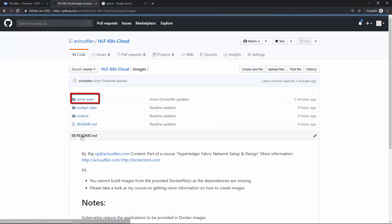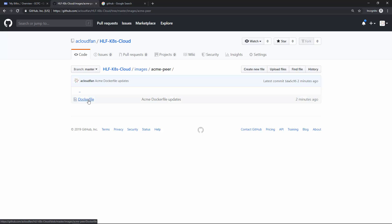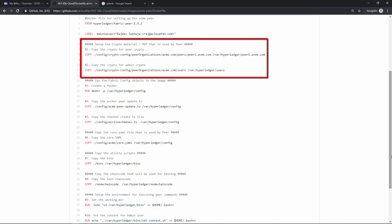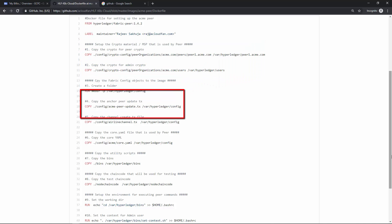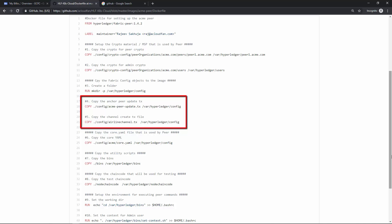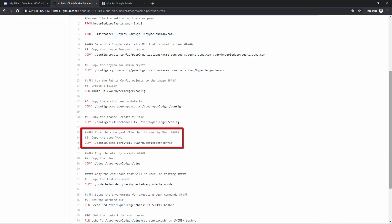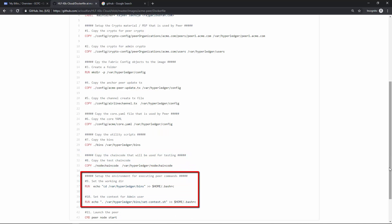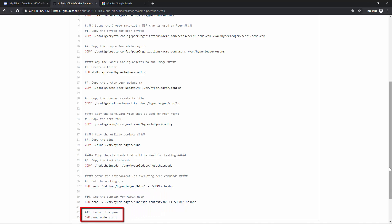The Dockerfiles are available under the images subfolder. Here is the Dockerfile for the Acme peer. In this image I copy the crypto material and configuration objects from my local file system into the image. I copy the crypto material used by the peer, create a config folder and copy all configuration objects, copy the core.yaml file, copy utility scripts, copy test chain code, set environment variables so peer commands can be executed from within the container, and finally execute the peer node start command.